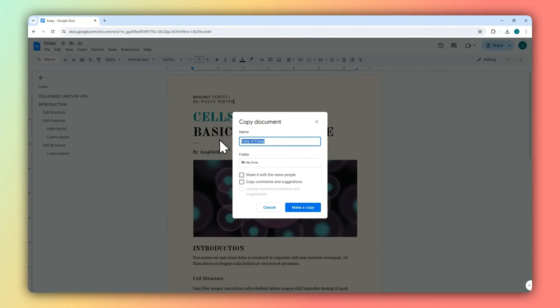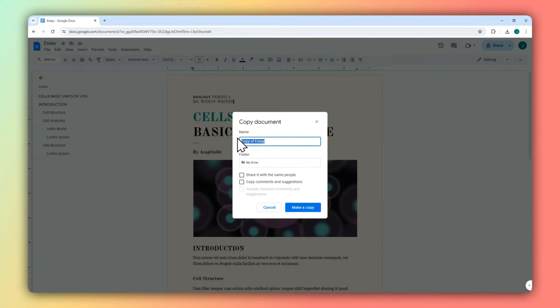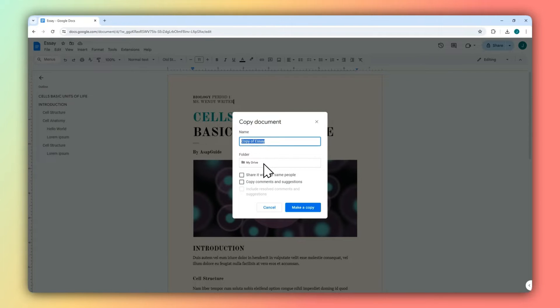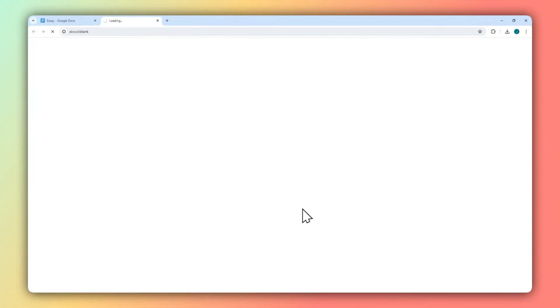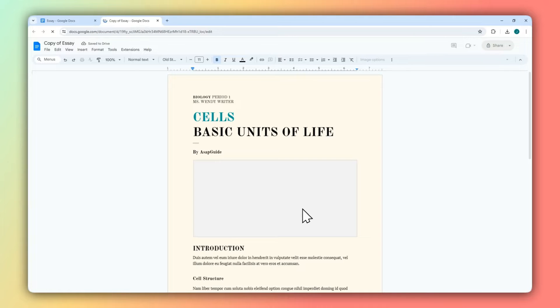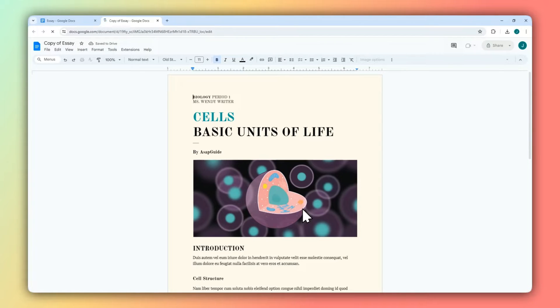After that, you can name the document to a different name that indicates that this is not the original document. And after that, you can change the folder location, but in this case I'm just going to leave it as it is and click Make a Copy. Google Docs will create a copy of this document.